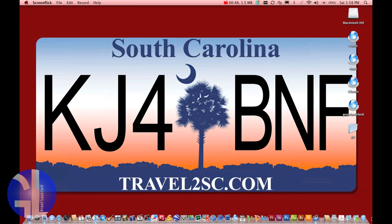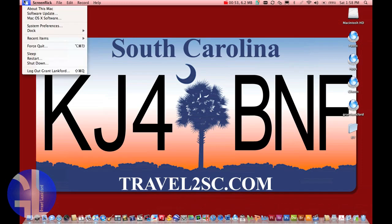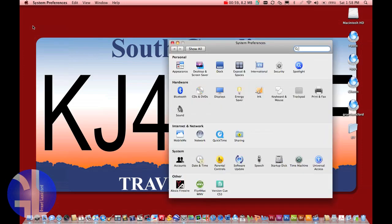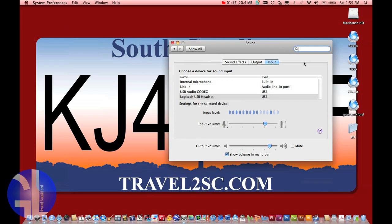On a Mac, go to System Preferences located in the dock or via the Apple menu. This is also located in the Control Panel on Windows. Go under Hardware and hit Sound. Under the Sound menu you'll see three tabs: Sound Effects, Output, and Input. Under the Output tab, select USB Audio Codec. Do the same under the Input tab — select USB Audio Codec.